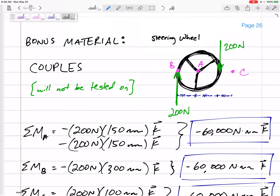I want to briefly touch on a special type of moment called a couple. Imagine you are driving and holding a steering wheel. If you push down on the right side of the steering wheel and up on the left side with the same magnitude force, that is what a couple is — pushing down on one side and up on the other with the same magnitude.